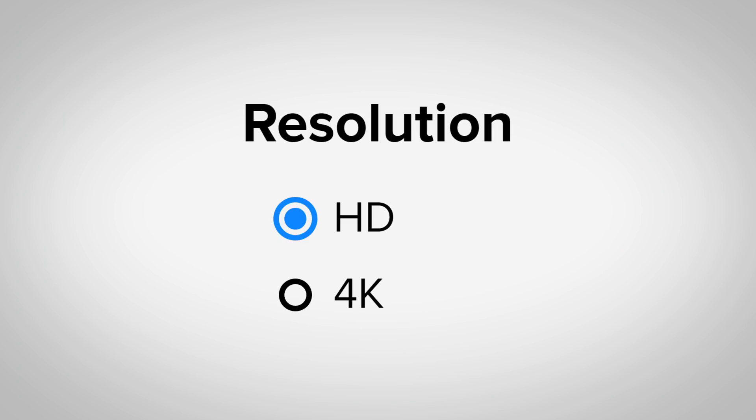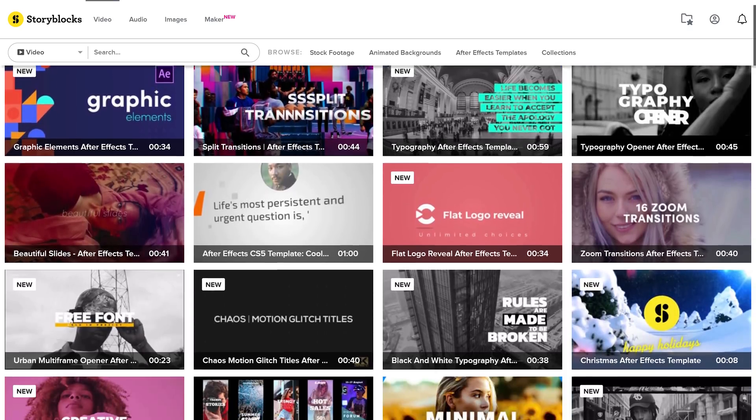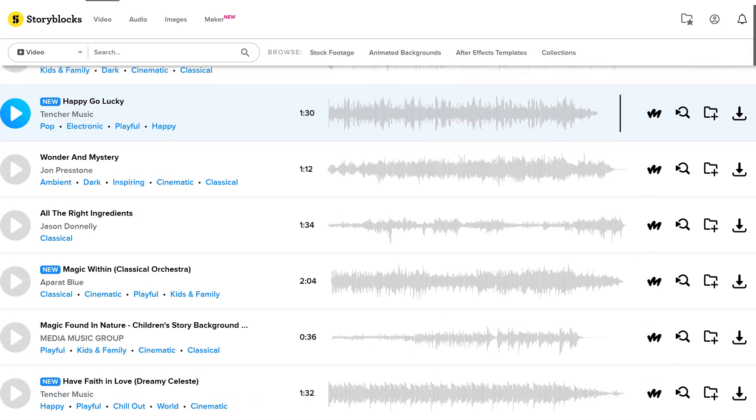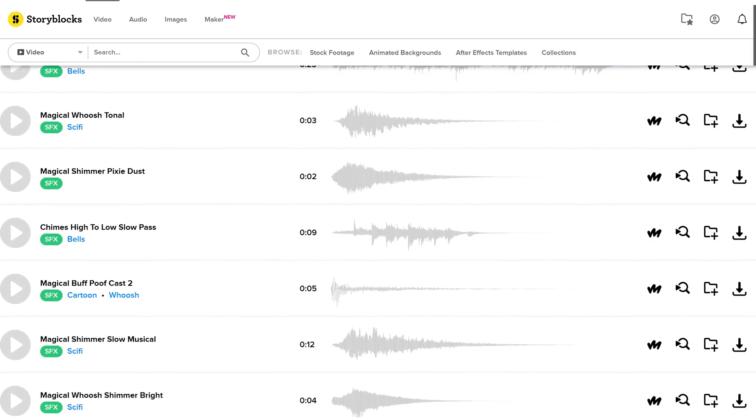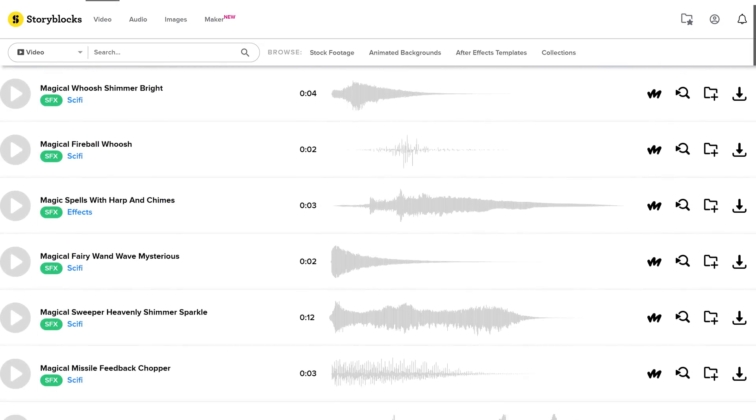Like you can find stock assets in HD to 4K resolution, various After Effects templates, which will save you a lot of time, epic music and sound effects to make your visual effects more realistic and so much more.